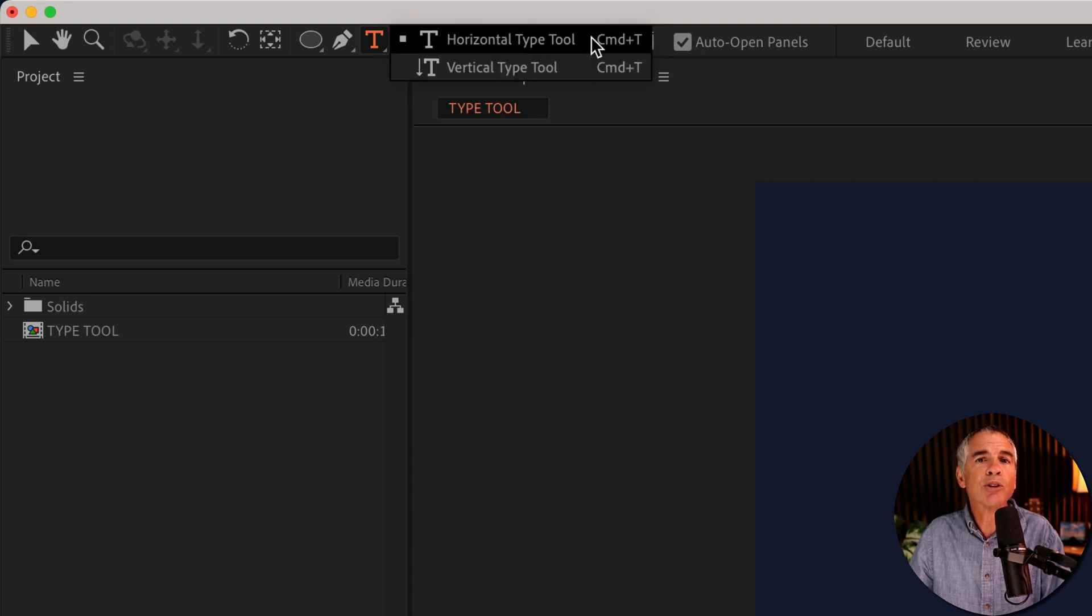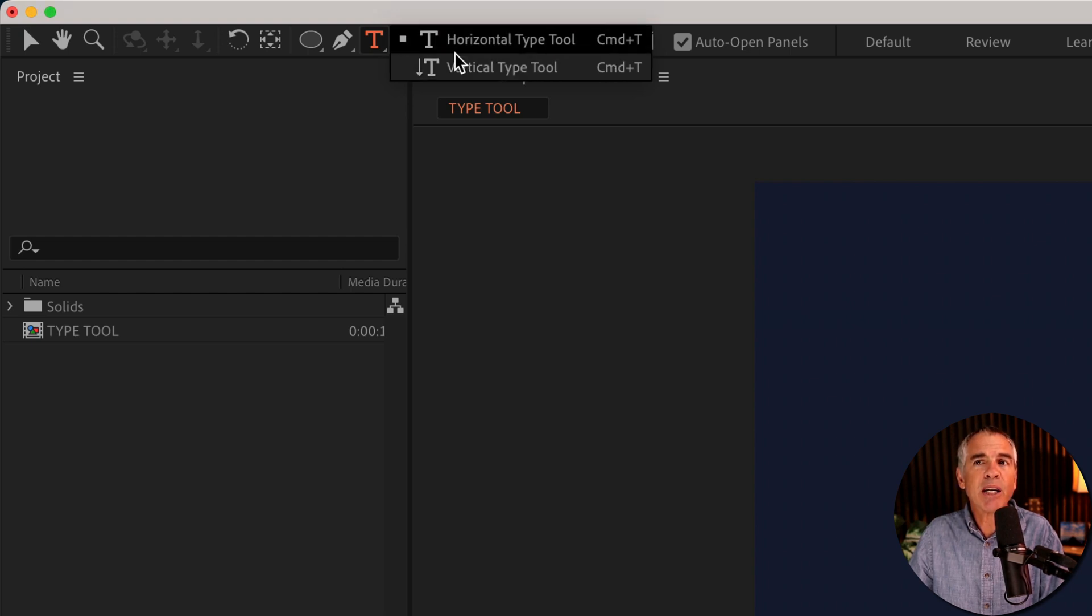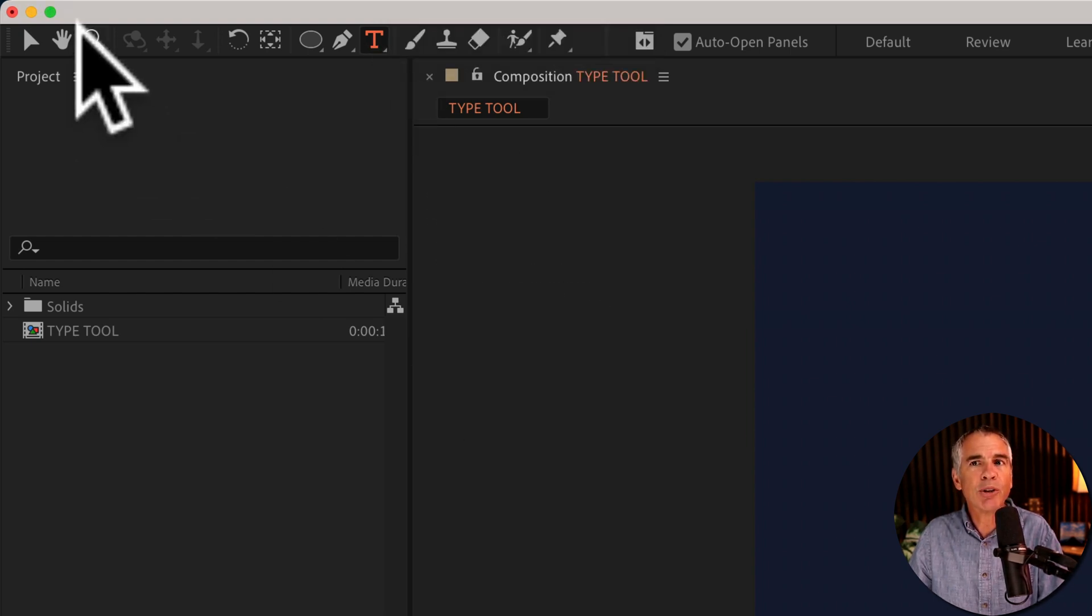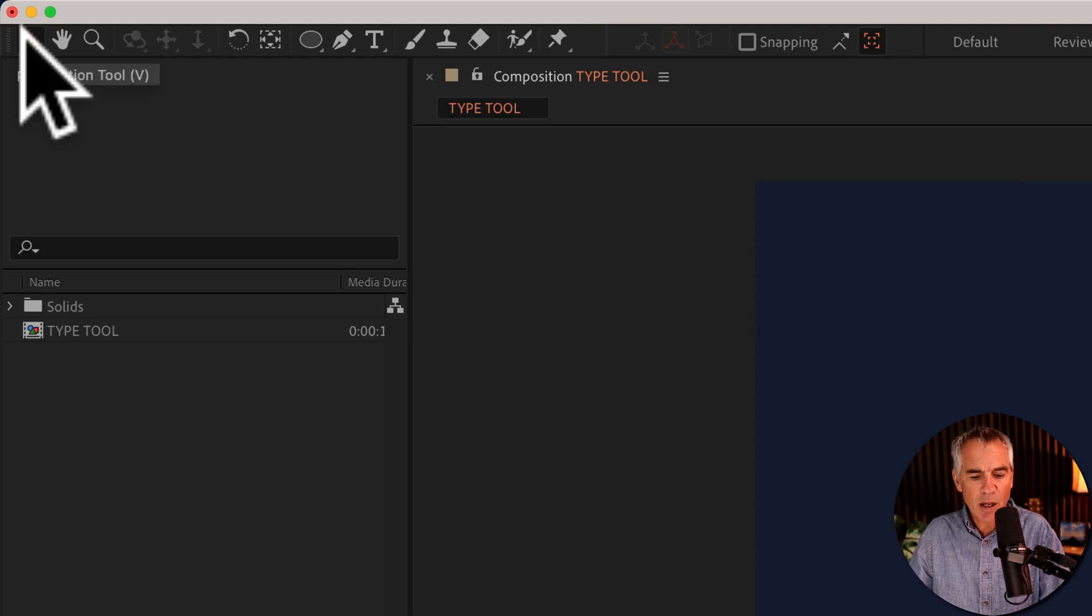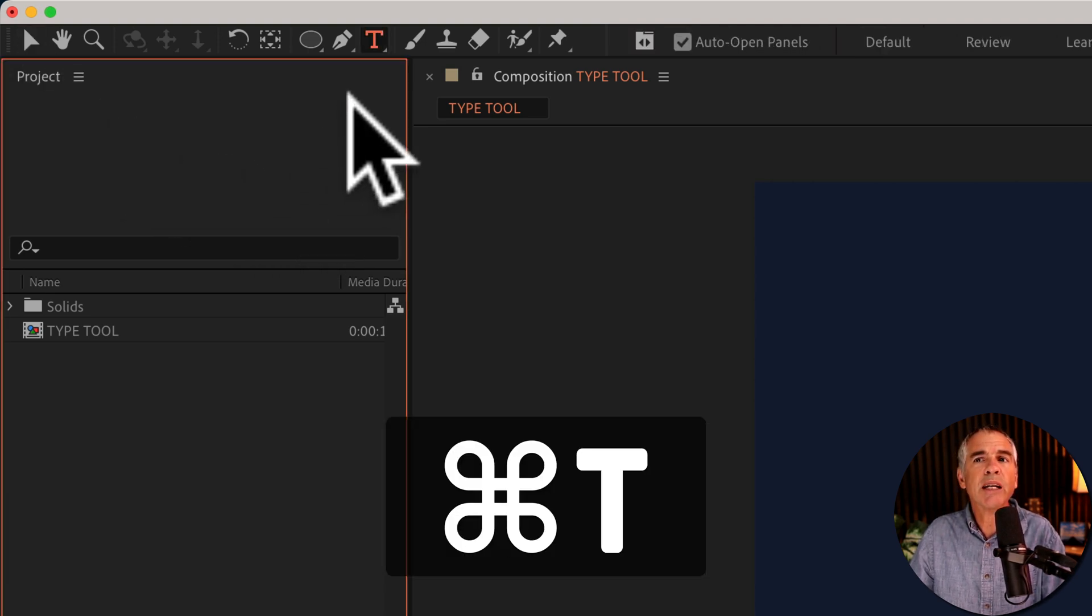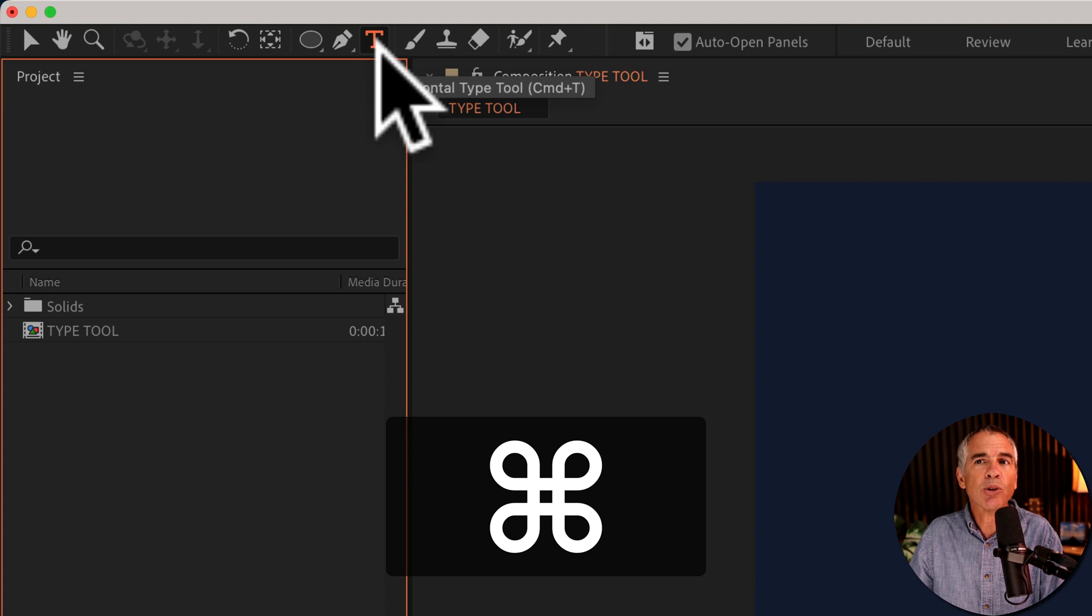So for the type tool, there's a horizontal and a vertical type tool. They have the same keyboard shortcuts. So all you have to do to access them, press Command or Control T that will access the first type tool, that's the horizontal.